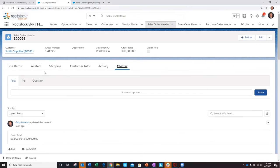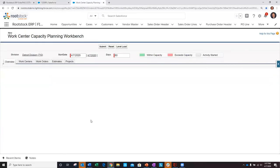Now that I've reviewed the sales order details, let's take a look at how this impacts my production schedule for the week of 4.17. As a production planner, I can utilize the Rootstock WorkCenter Capacity Workbench to provide real-time visibility to my shop floor capacity versus future production demands.